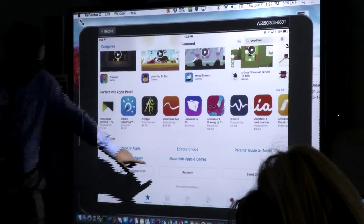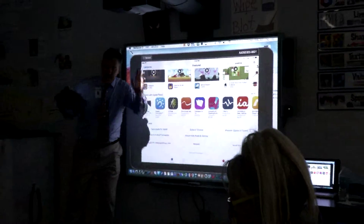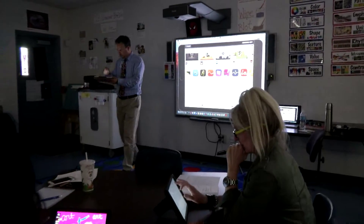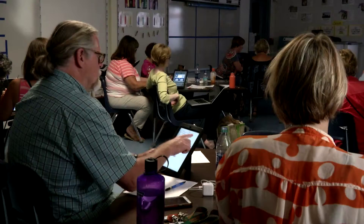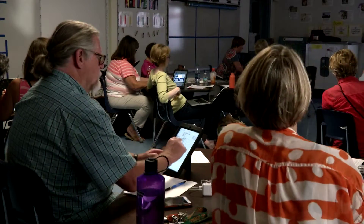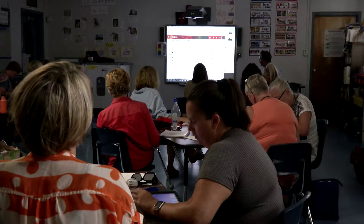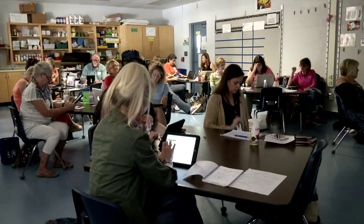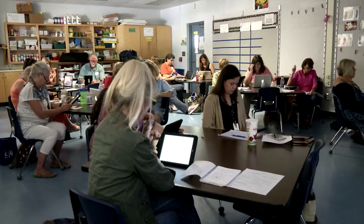I find these training sessions very valuable, especially working with students of very diverse backgrounds and ability levels. Mr. Ogle makes it extremely beneficial, and very easy to understand. He helps make sure that every teacher in here doesn't walk out without fully understanding each of the apps and how to use the iPad to better improve instruction in the classroom.